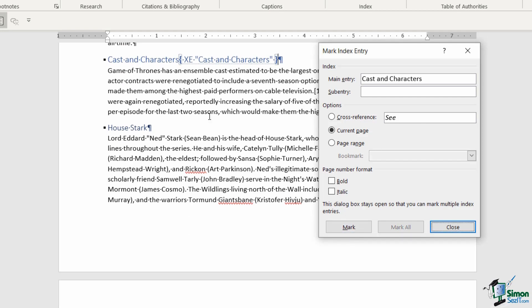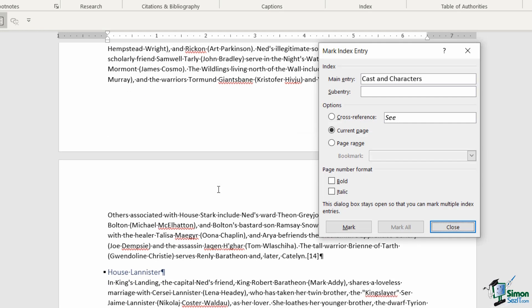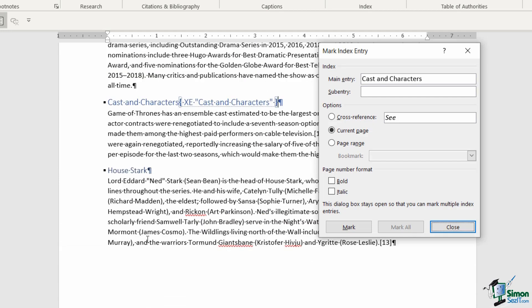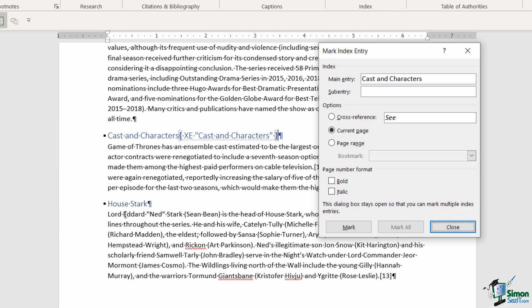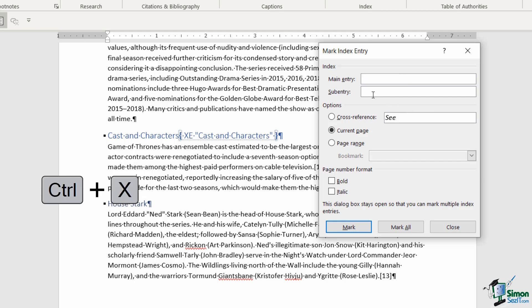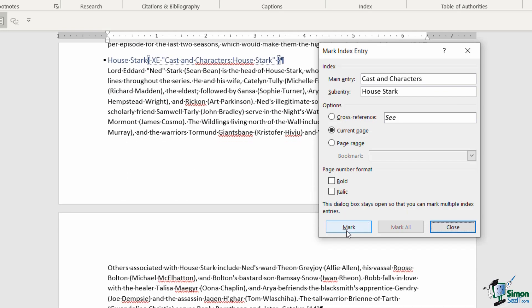Now one little trick here is that cast and characters has some subheadings: House Stark, House Lannister, and House Targaryen. If you want the subheadings to appear indented in the index so you can see they are subtopics of cast and characters, you can do that when marking the entries. If I select House Stark and click, it lists House Stark as the main entry. I'm going to highlight the word House Stark, press Ctrl+X to cut it, and paste it into sub-entry with Ctrl+V. I'm going to say the main entry is cast and characters, and then click mark.